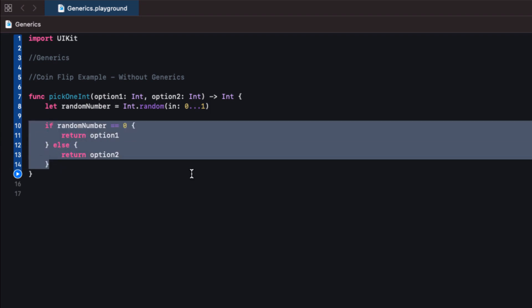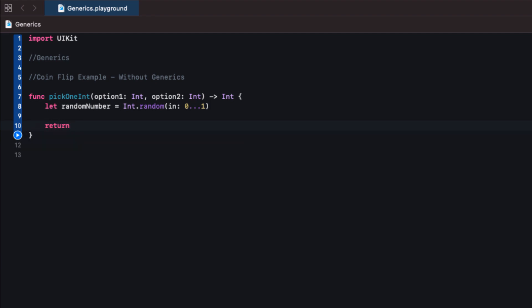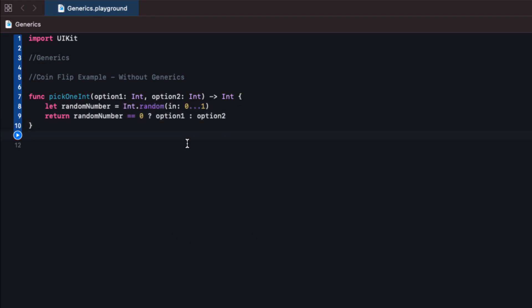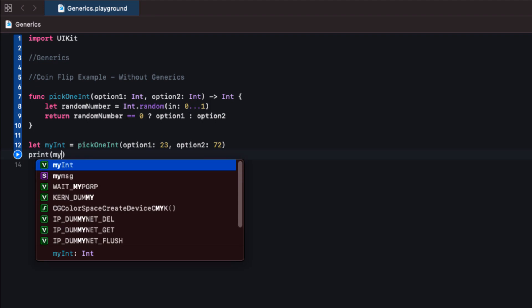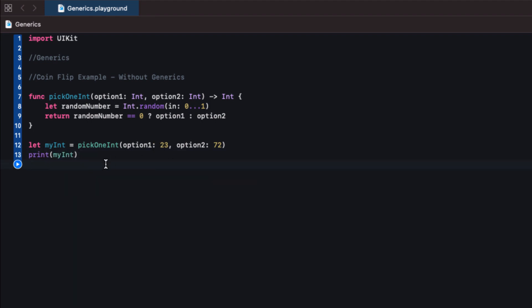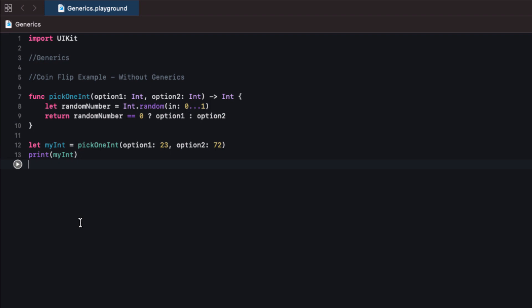We can condense this down to one line using a ternary — return optionOne if randomNumber is zero, otherwise return optionTwo. From here we can call this function and pass in two integers. Let's set myInt to pickOneInt passing in 23 and 72. myInt will either be set to 23 or 72. Let's print this and hit run — it's set to 72, and running it again would eventually give the other option.